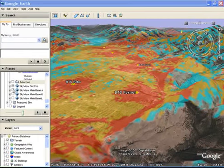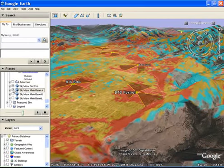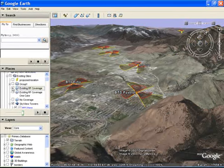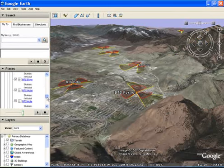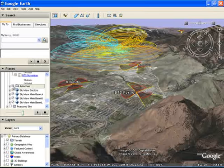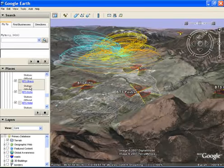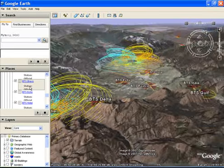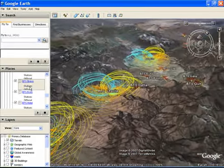In Skyview, antenna sector beams can be selected by engineers to help plan our networks. Note that horizontal beam width, antenna tilt, and azimuth bearings are displayed. Engineers can also show 3D antenna patterns.